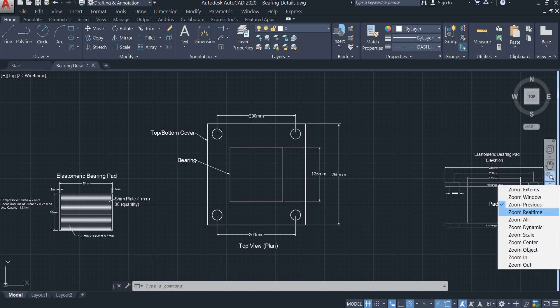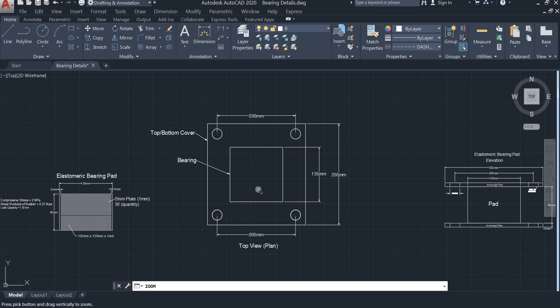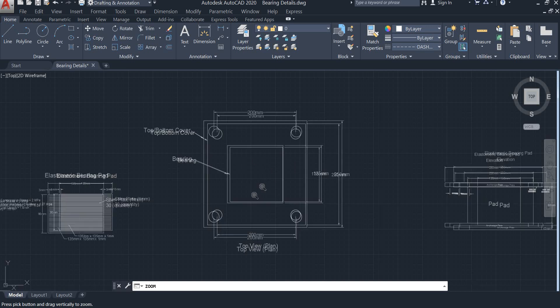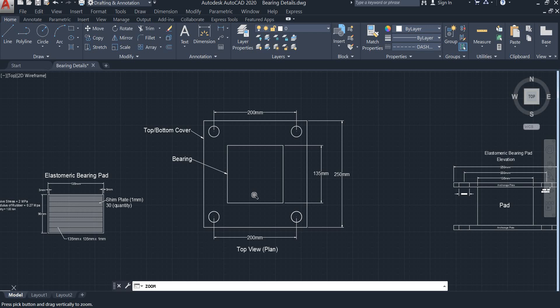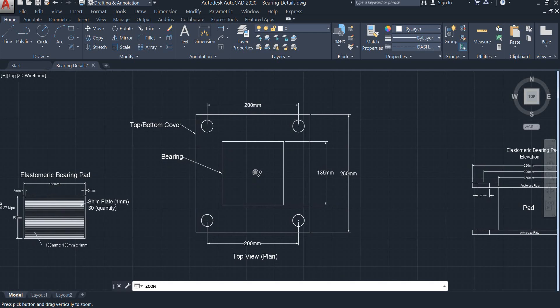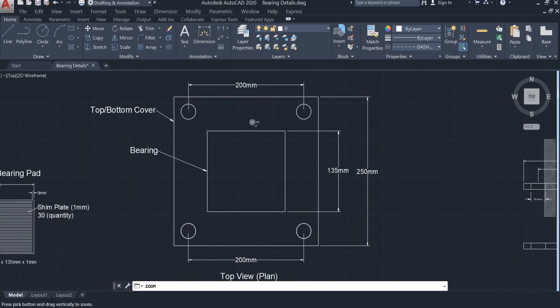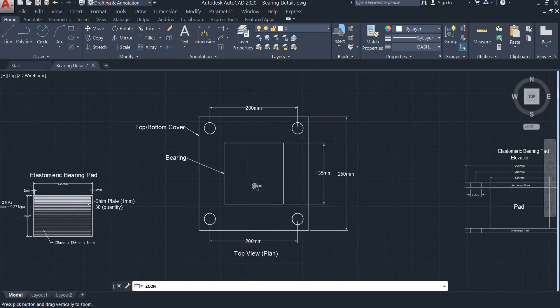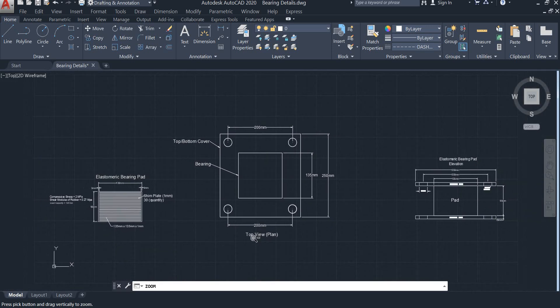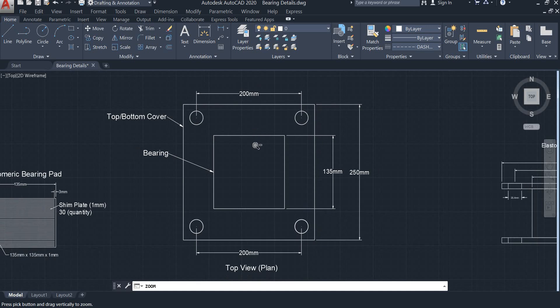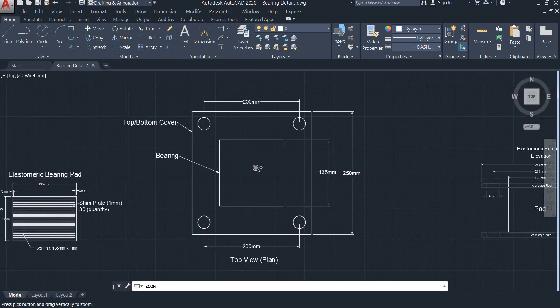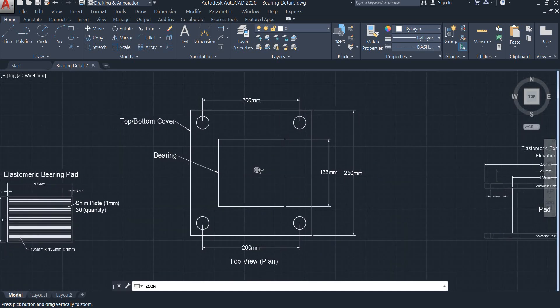Then there is an option of Zoom Real Time. When you click that, a magnifying glass cursor appears. Click on the screen while keeping the left mouse button held down. Move the mouse upwards to zoom in, and move the cursor downwards to zoom out of the drawing.